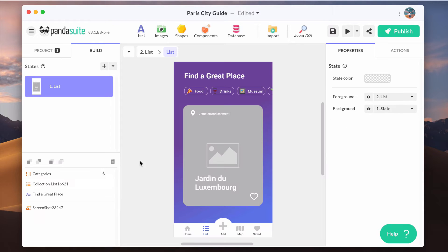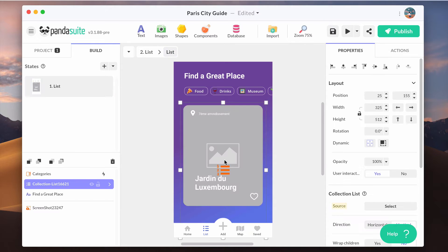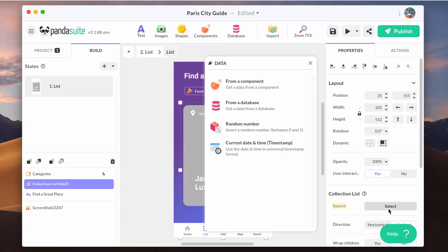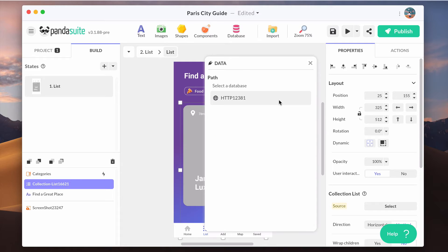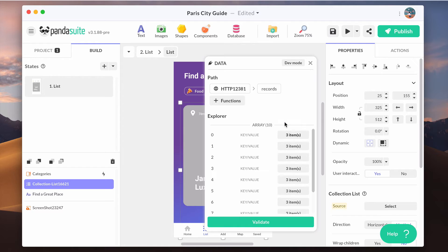In your screen, add a collection list component to display your collection and create your custom design for the list. As a source for the collection list component, connect to the right data using the data binding. Choose from a database, select your HTTP component and its records.